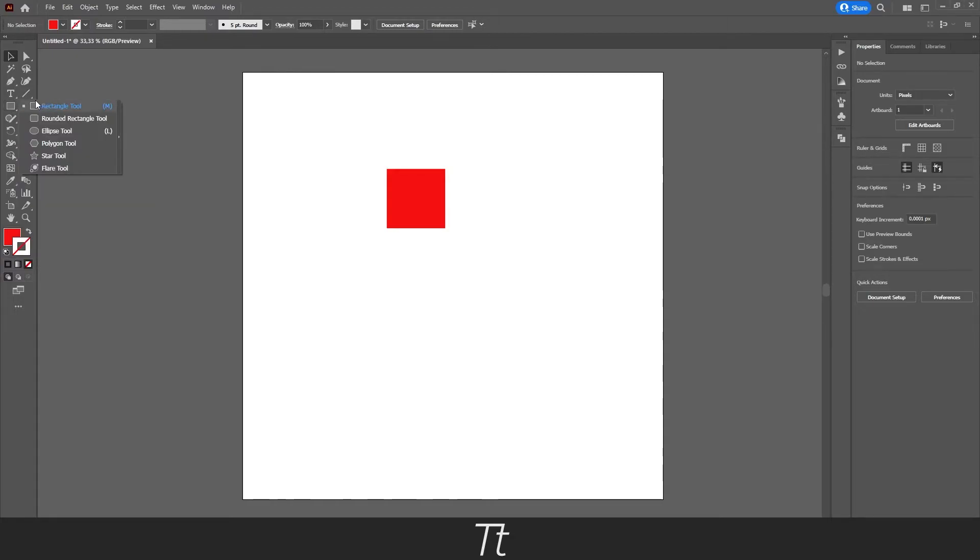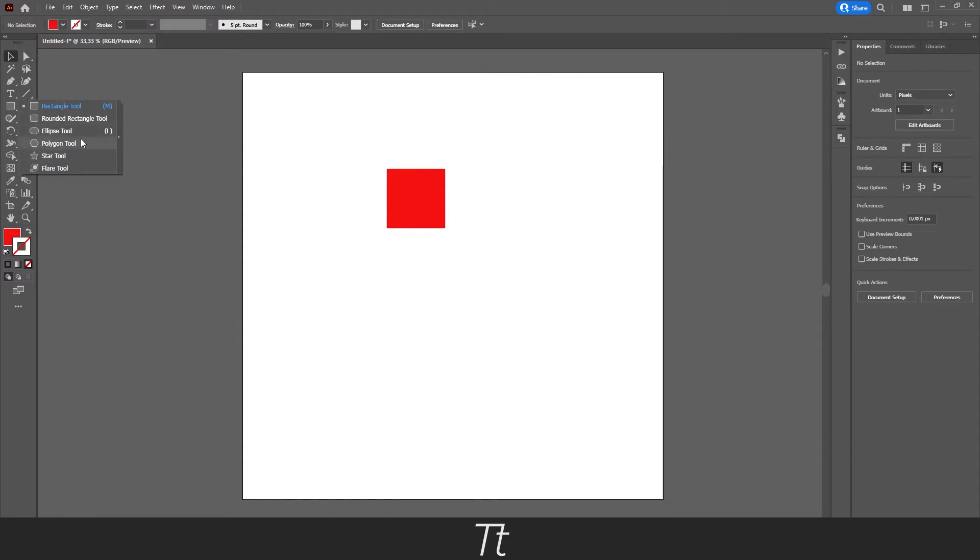As you can see, we now have all of these different options. We can create an ellipse tool, a polygon tool, a star tool, and other options.